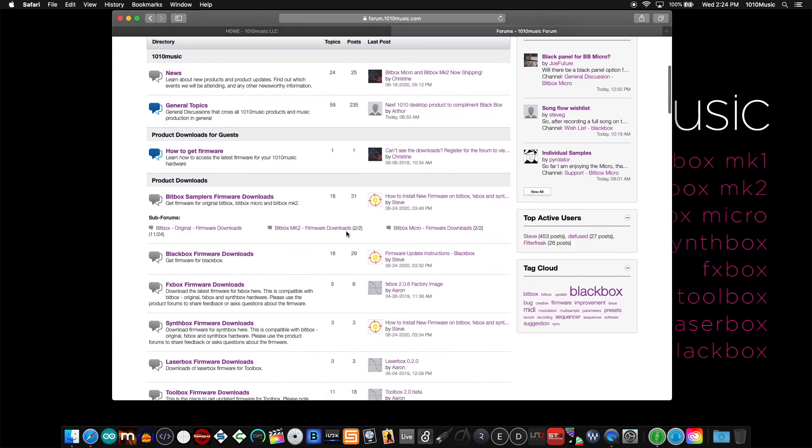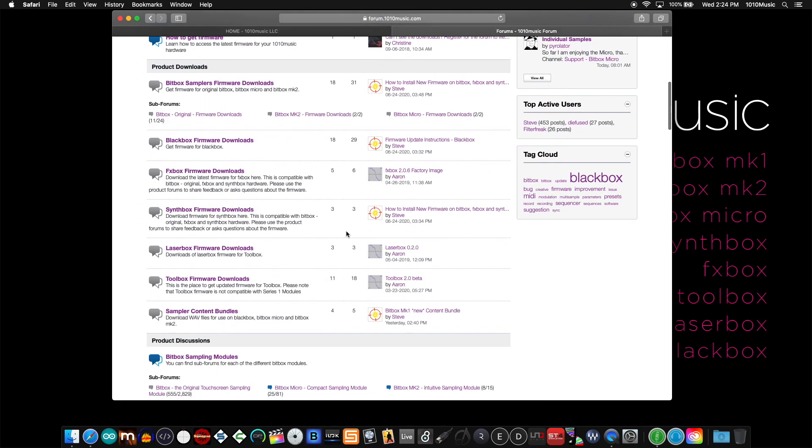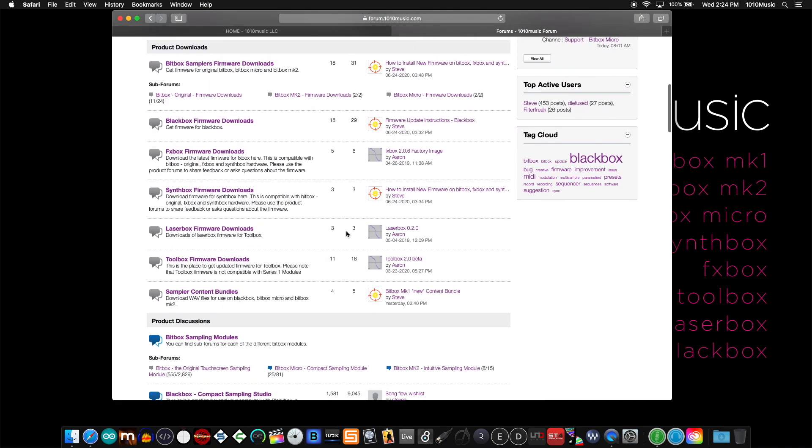Scroll down to the third section titled Product Downloads. The top section contains firmware for all three bitbox modules: the bitbox mark 1 or original, the bitbox mark 2, and the bitbox micro.